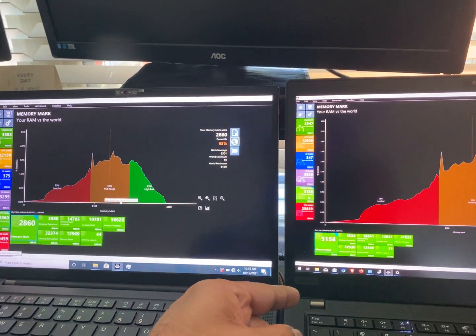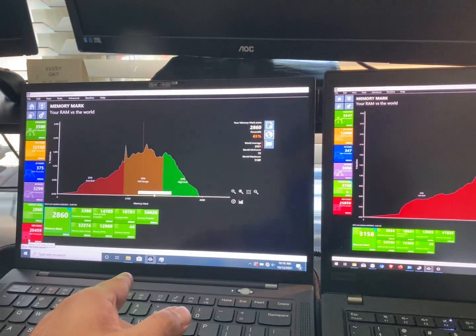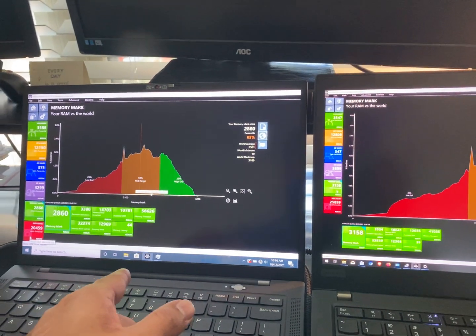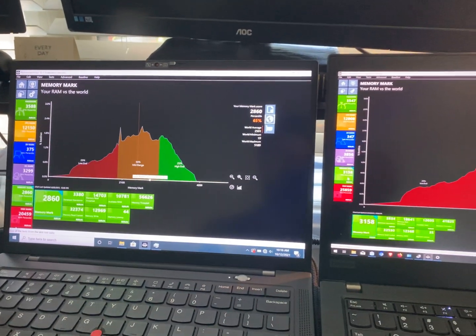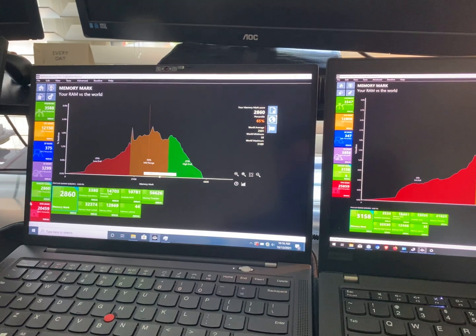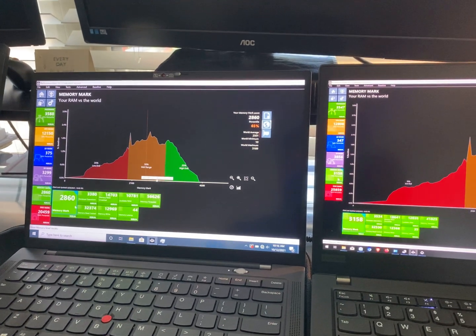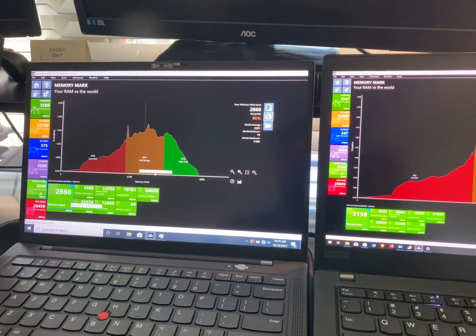T500 NVIDIA graphics card, Intel XE graphics card only on the X1, T500 being on the P14S Gen 2.